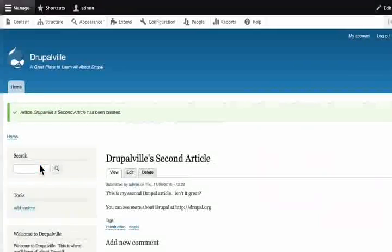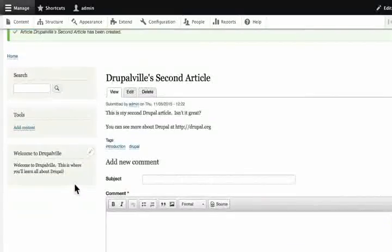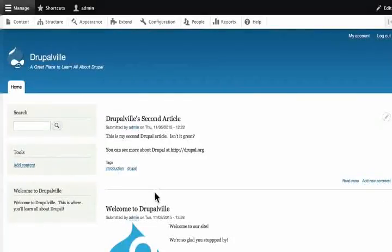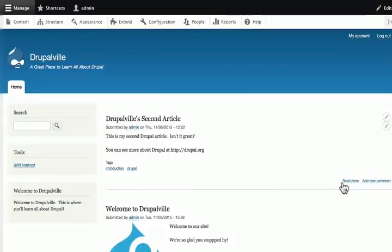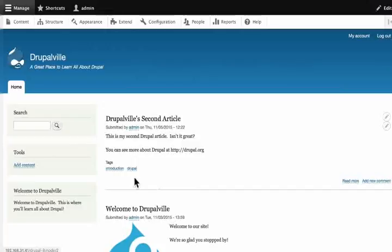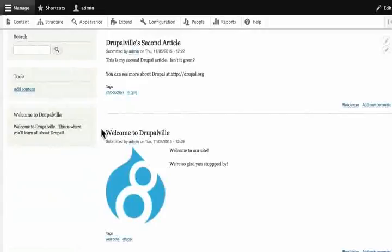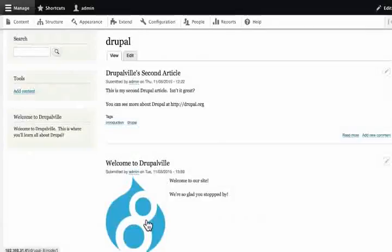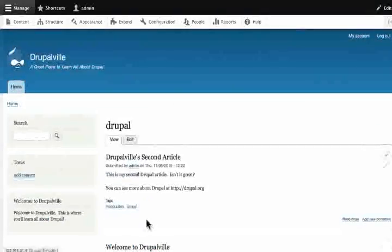Immediately, the node is live on our site. We can see it here. Click on home page. We have our welcome to Drupal and Drupal second article. In teaser mode, these are displayed in publication date order. The read more and add new comments links are here. To get a list of all the nodes tagged with the word Drupal, click on Drupal link. The nodes are displayed in publication date order. That's the article content type.